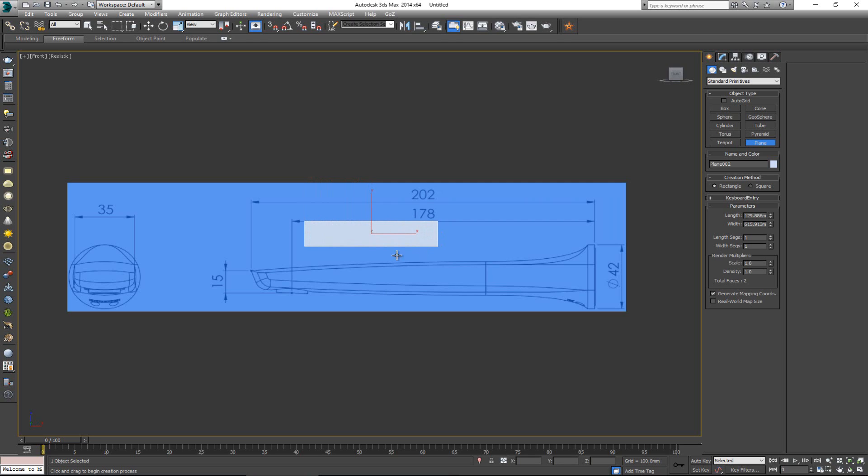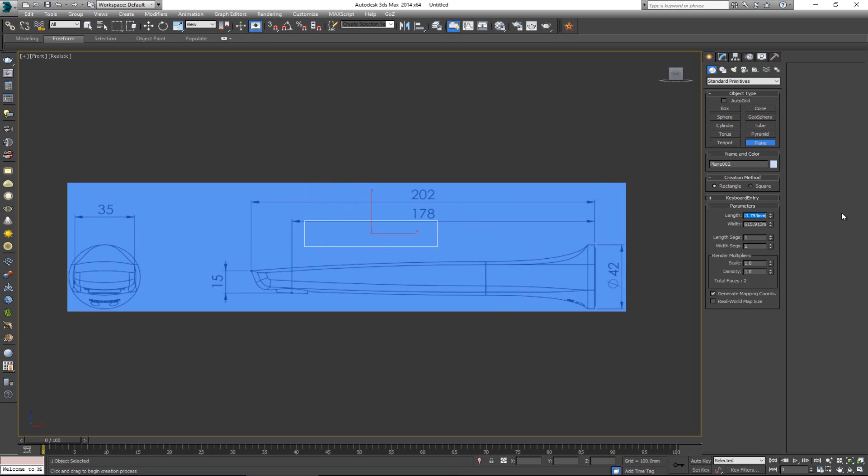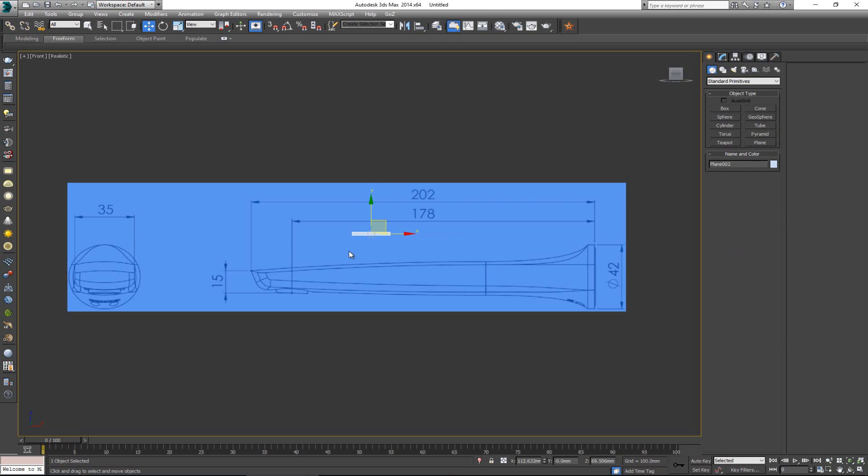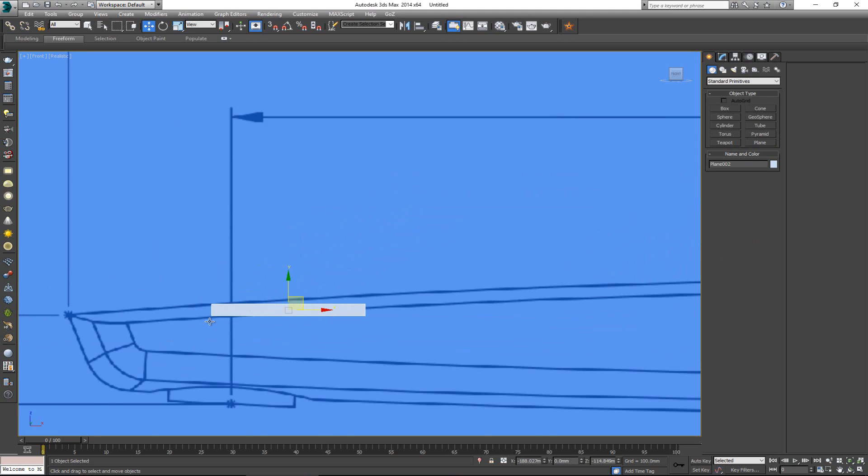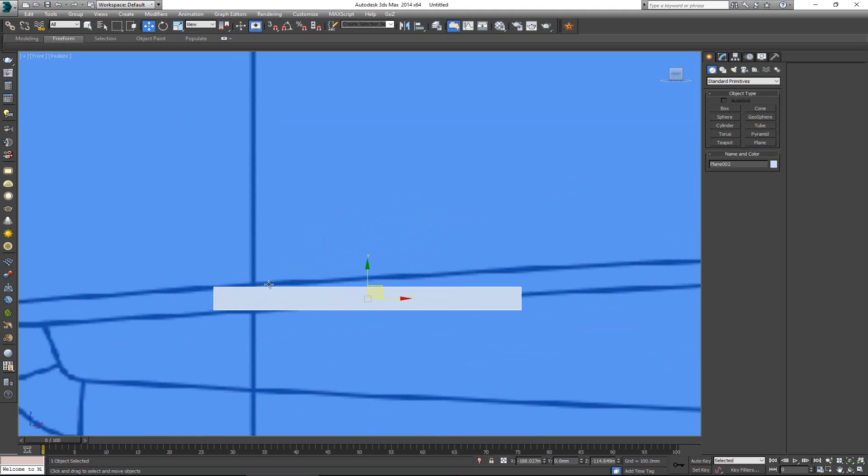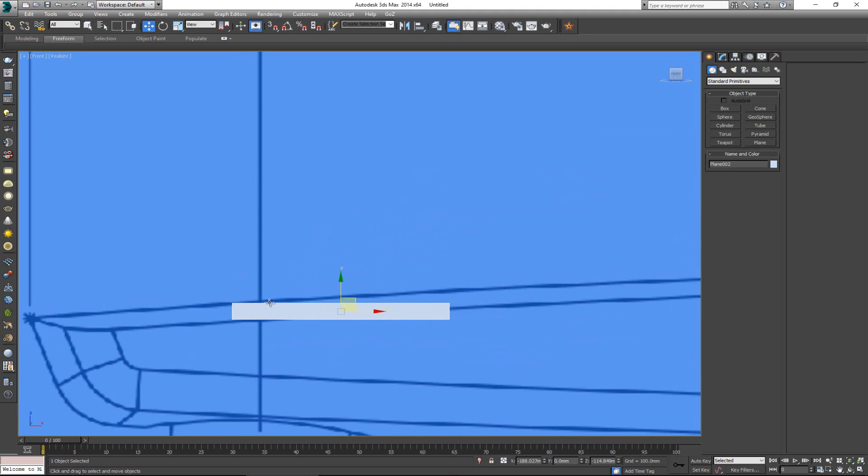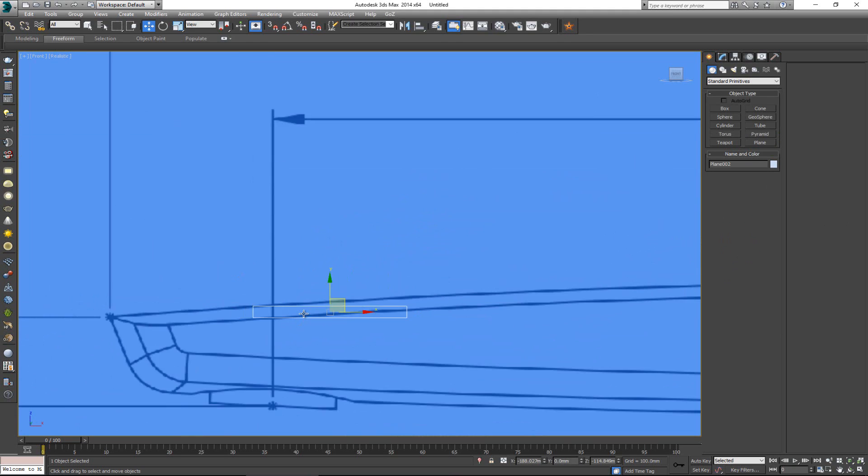Why 178? Well the first thing is this here, I want it to be 15 millimeters. So I'm going to put it to 15 so I can reuse this twice and then make this 178 millimeters. So 178. Now this here is the size of what I'm trying to get.